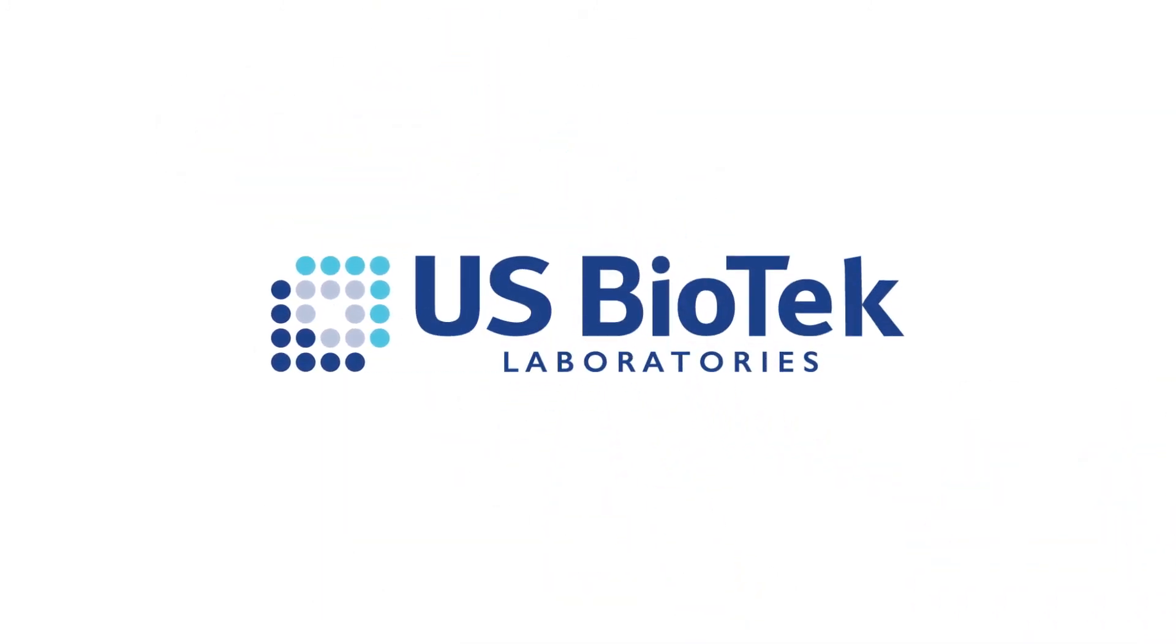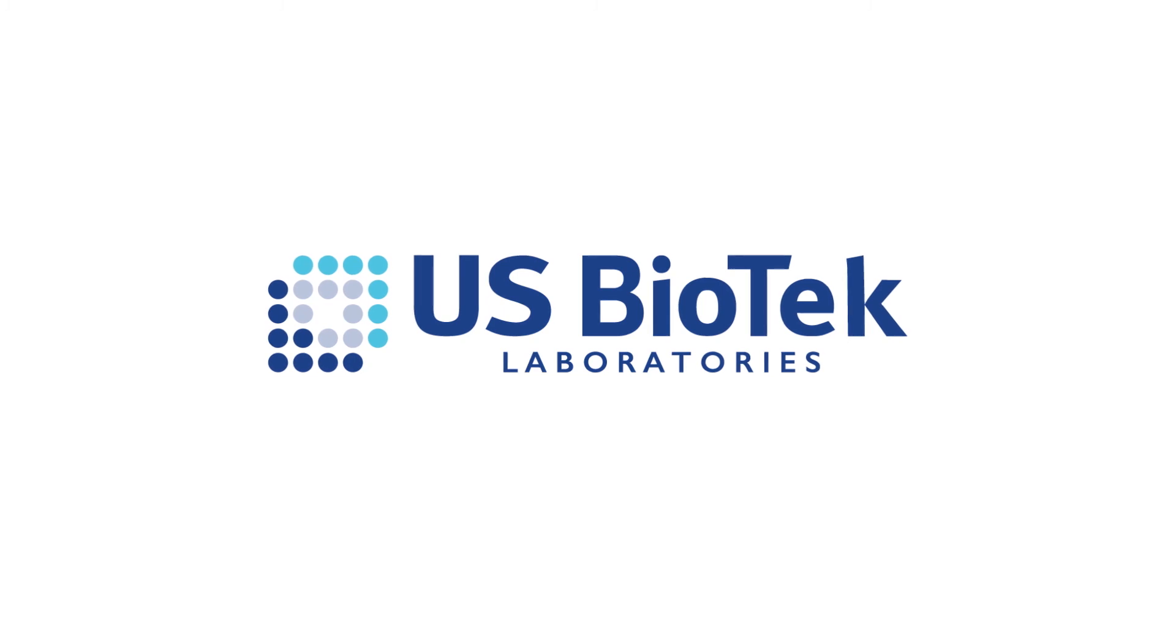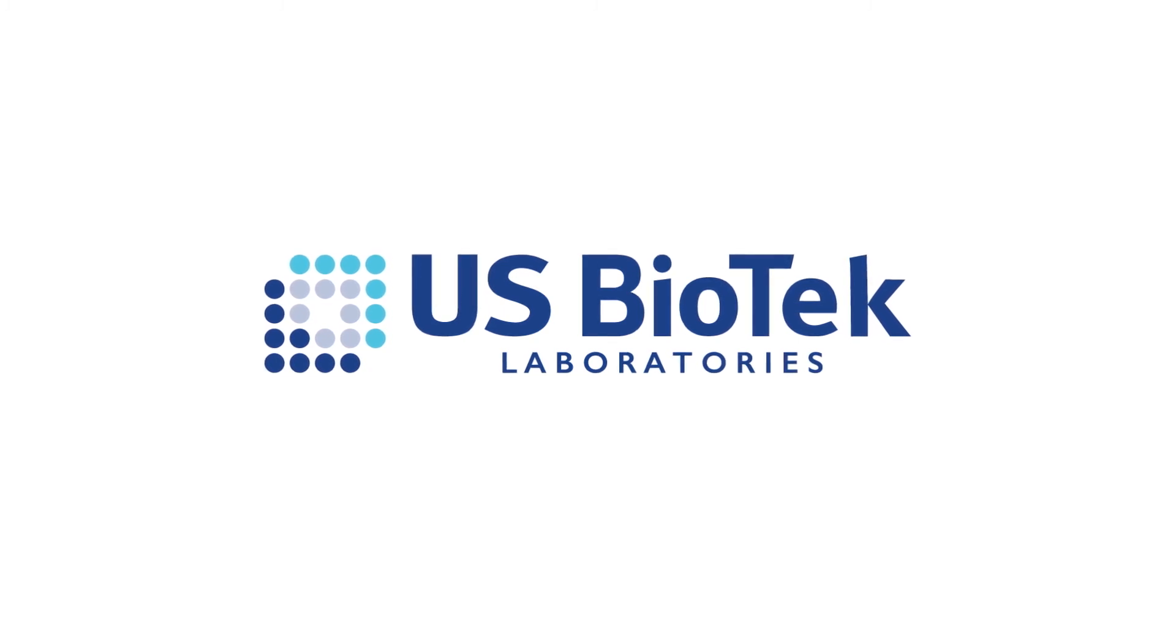U.S. Biotek gives you the tools to achieve better health through better testing. Learn more at usbiotek.com